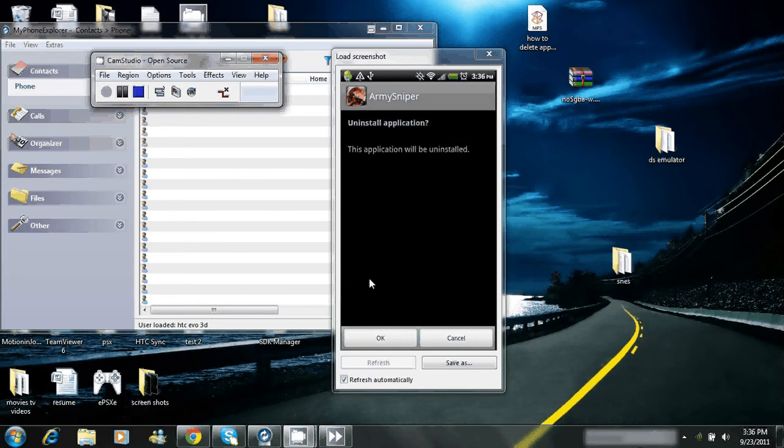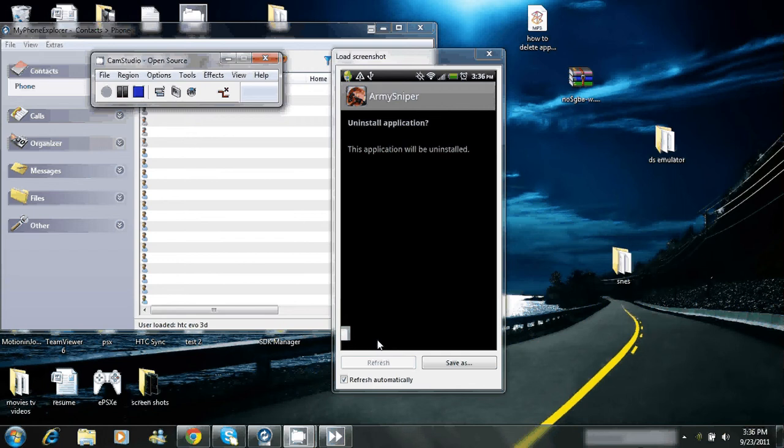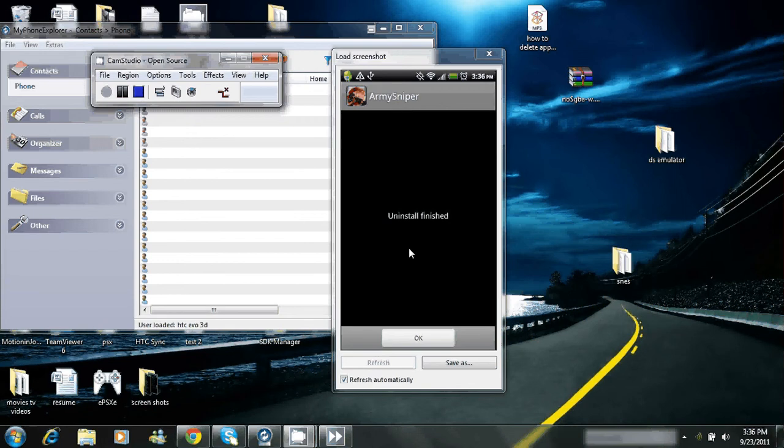This application will be uninstalled. Oh crap, that's what I'm trying to do. Click that, Uninstall Finish, then just go down here and click OK.